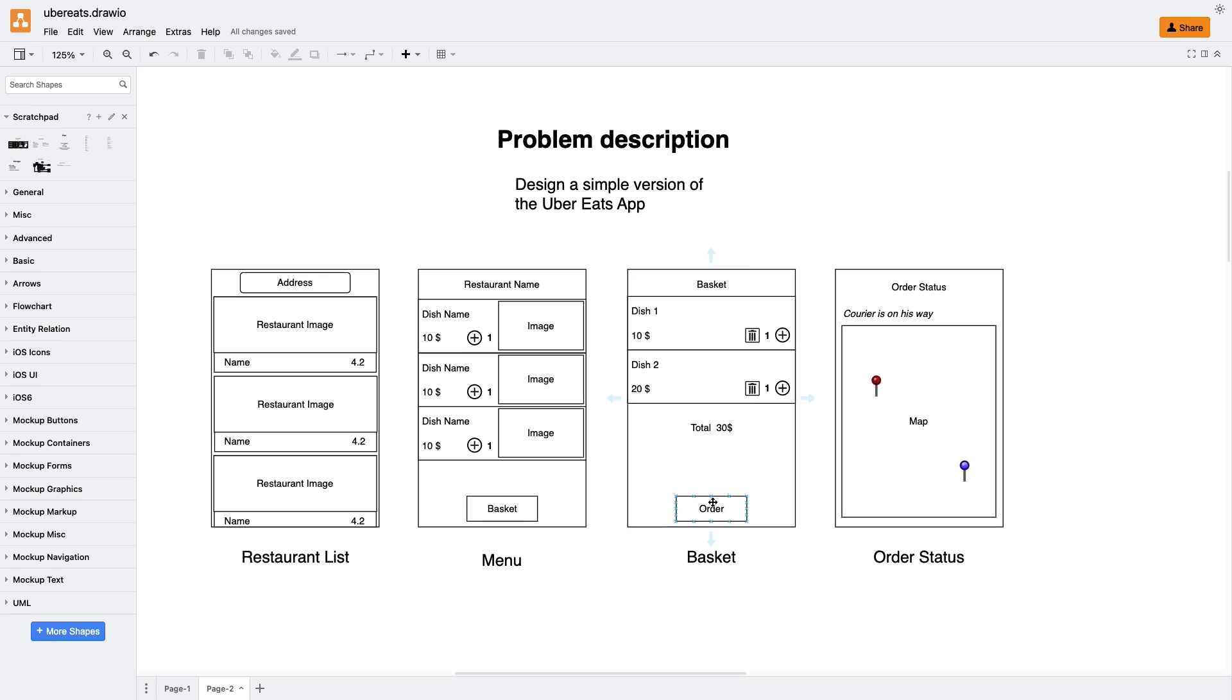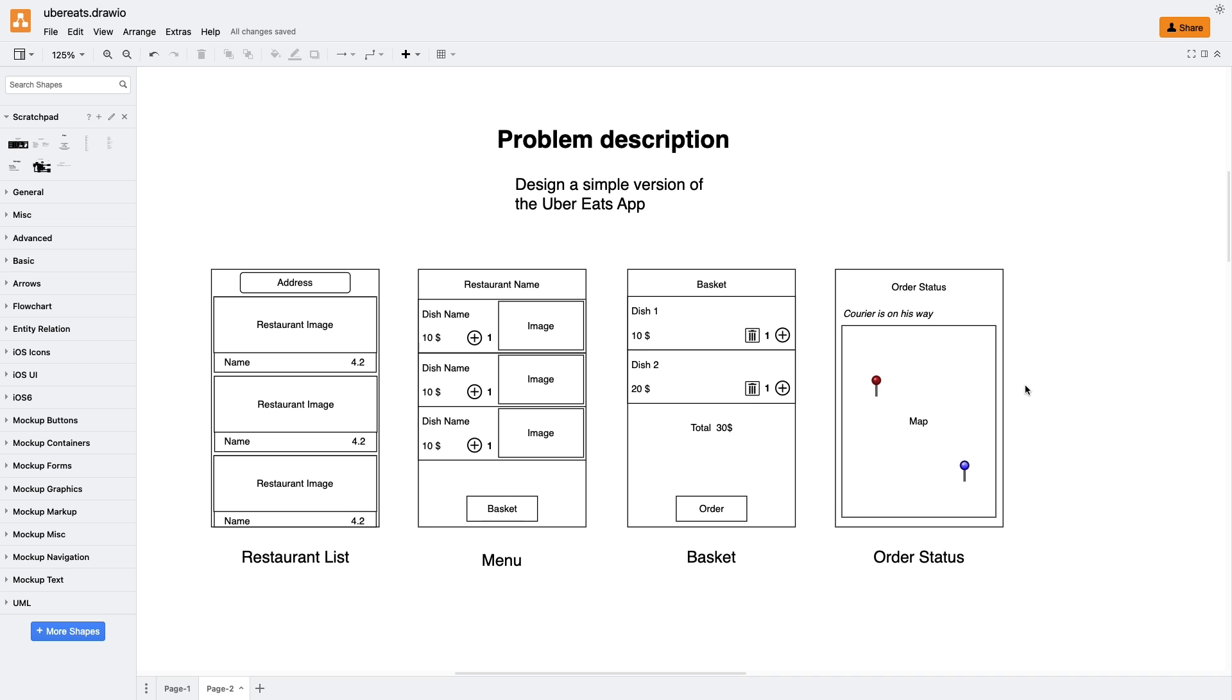During the interview, the interviewer said that we can ignore the payment process and create a new order right away. Finally, the last screen of our app is the order screen, where we need to display the current status of the order and the position of the courier on a map. OK, cool, let's write down a list of requirements for our app.